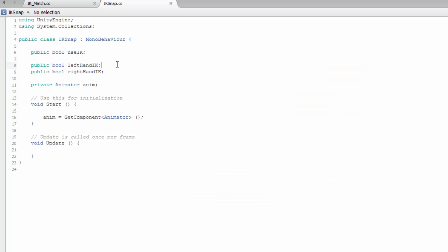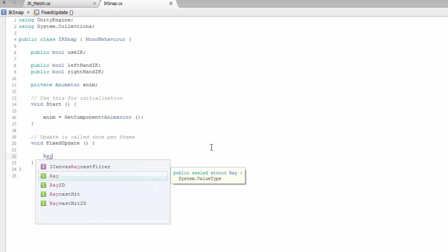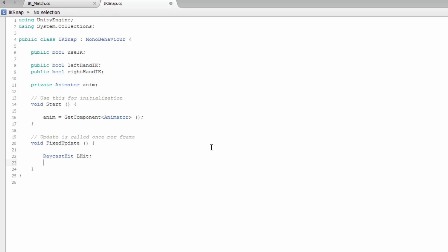We're going to be creating this on FixedUpdate, because raycasts work best on FixedUpdate — they're like a physics function and they work better there instead of the Update function. So we're going to start off by creating a few RaycastHit variables: RaycastHit leftHit, and another RaycastHit called rightHit. So basically left-hand hit, right-hand hit.